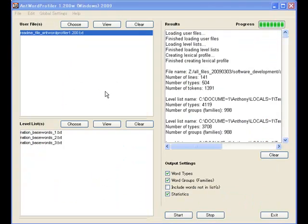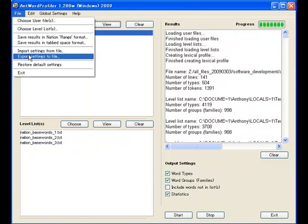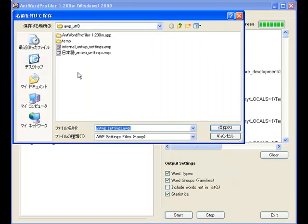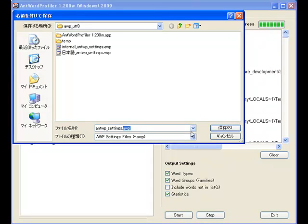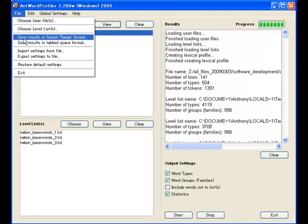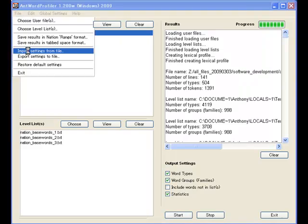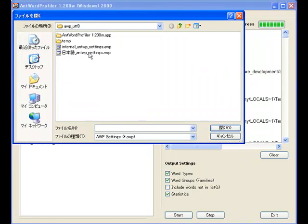All the settings that you can see here can be saved. If you go to file and export settings, you can just save these under the special AWP settings file. And later if you want, you can import the settings and go back to how you were before.